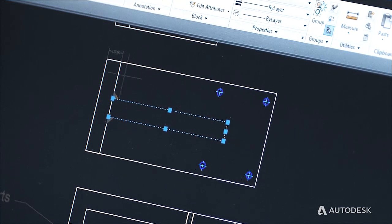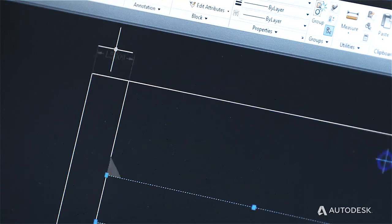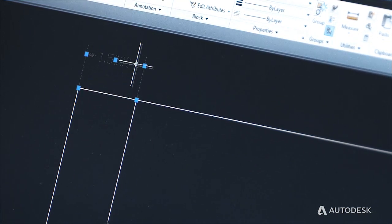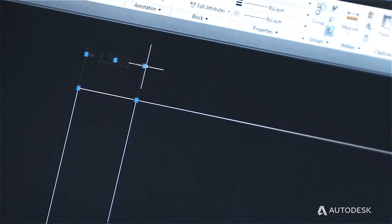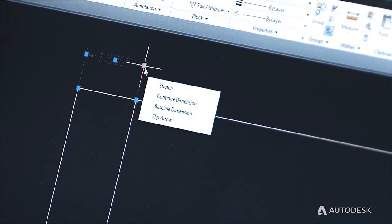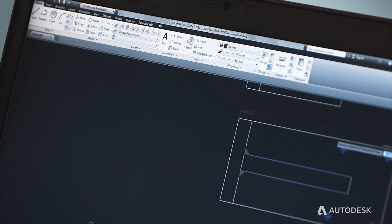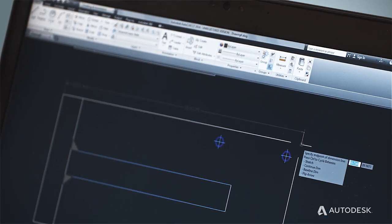We have also focused on subtle yet powerful updates like extending the multi-function grips to many more types of objects in AutoCAD LT. Selecting an object now offers grips that can do several different operations right in the context of the selection to speed up the drawing process. We found that it's natural for our users to find secondary options right by their cursor, so we built the multi-function grips to align with those expectations, making the whole product just a little bit more intuitive.